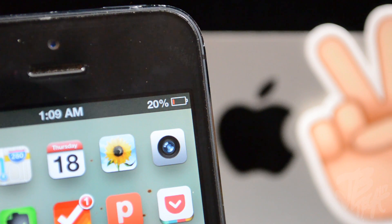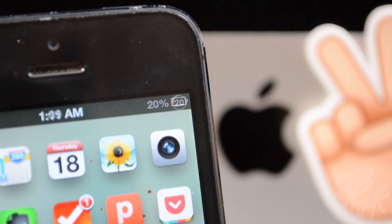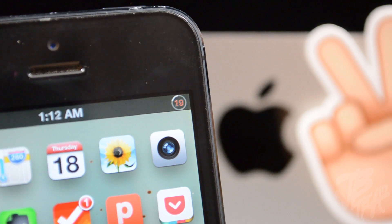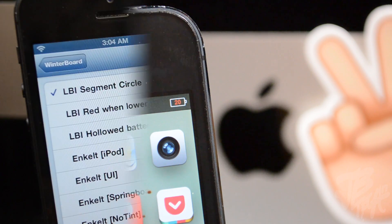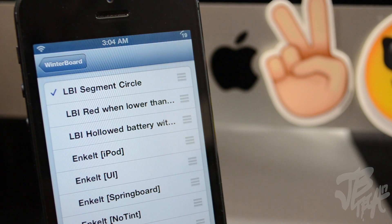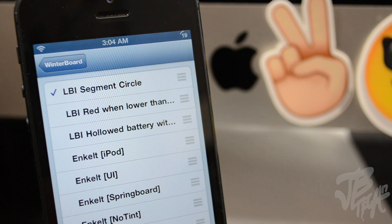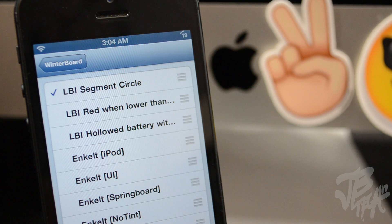What this tweak actually does is basically turns your battery percentage and your icon from this to actually this, or even this and this if you want to. Now to download this tweak and install it on your iOS device, you will need to go into Winterboard and that is where you need to activate the actual tweak.